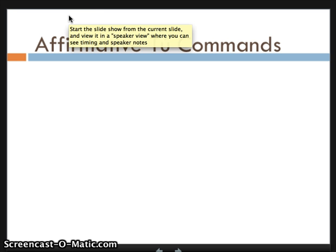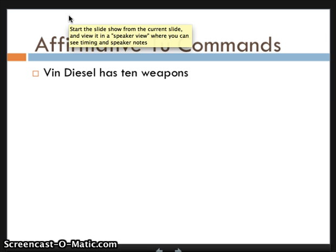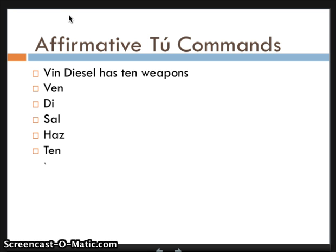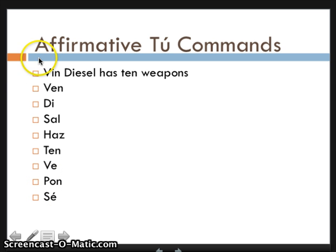There's a nifty little phrase you can memorize to remember the irregular affirmative tú commands only, and that is 'Vin Diesel has ten weapons.' Said with a Spanish flair: ven, di, sal, haz, ten, ve, pon, sé. You're welcome — I actually got that from Mr. Curry; not sure where he got it, but it's awesome. Anyway, that's how you can remember your irregular affirmative tú commands, including all the go-verbs whose -go was removed to make the short command form.